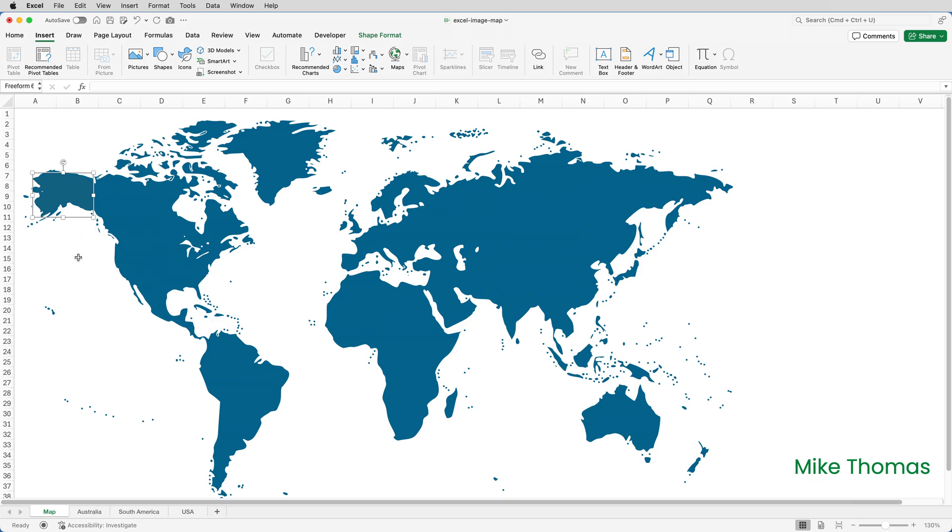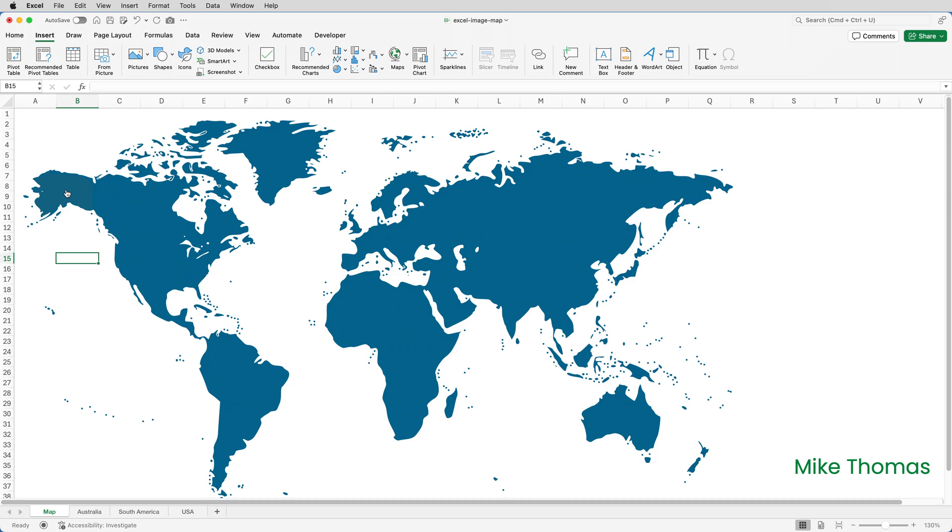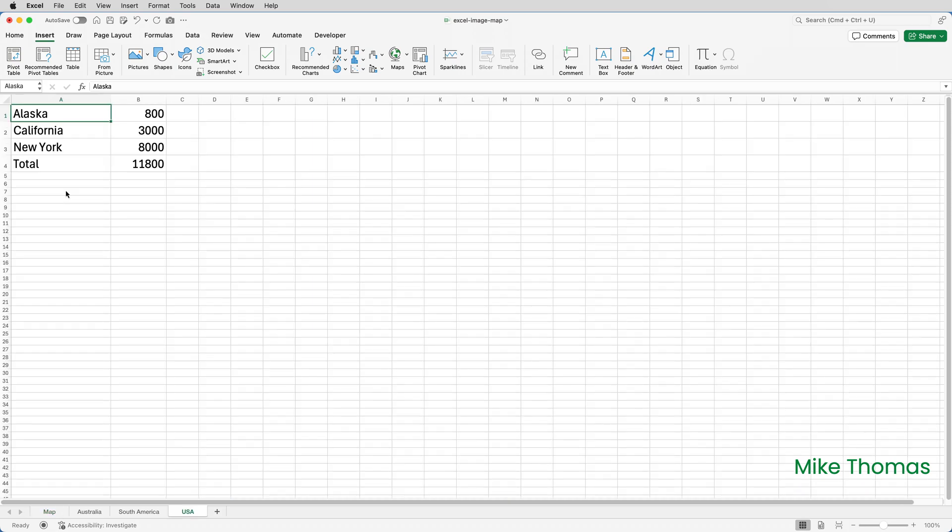And then if I click away from that shape you can see that the black border that we had a minute ago has gone. So to test that out I'll hover over the shape. I think I'm hovering over Alaska but I'm actually hovering over the shape. And click and it takes me to the cell called Alaska.